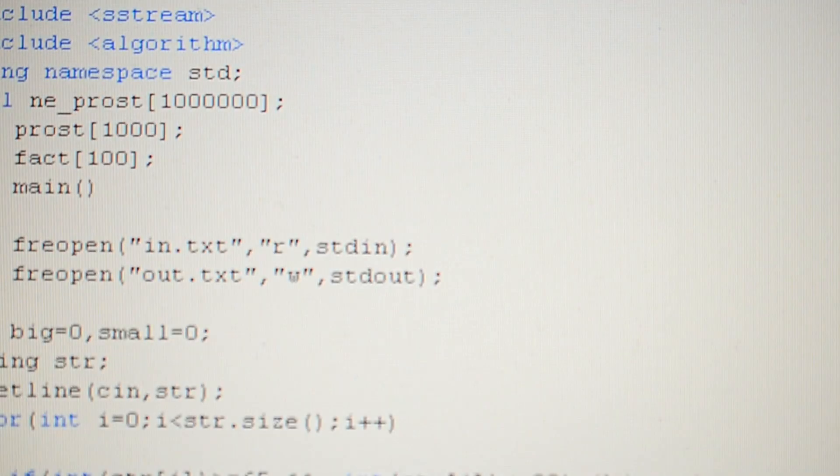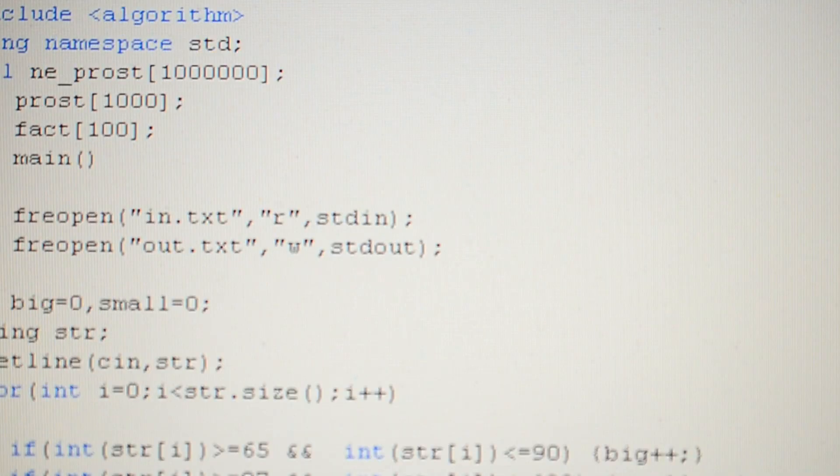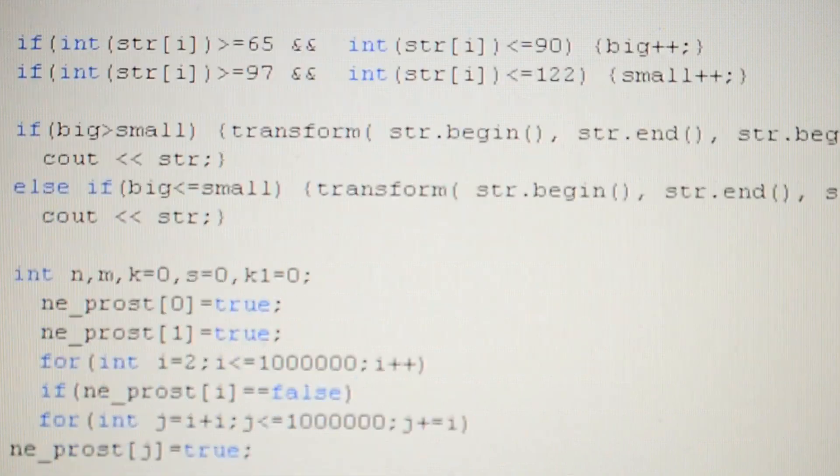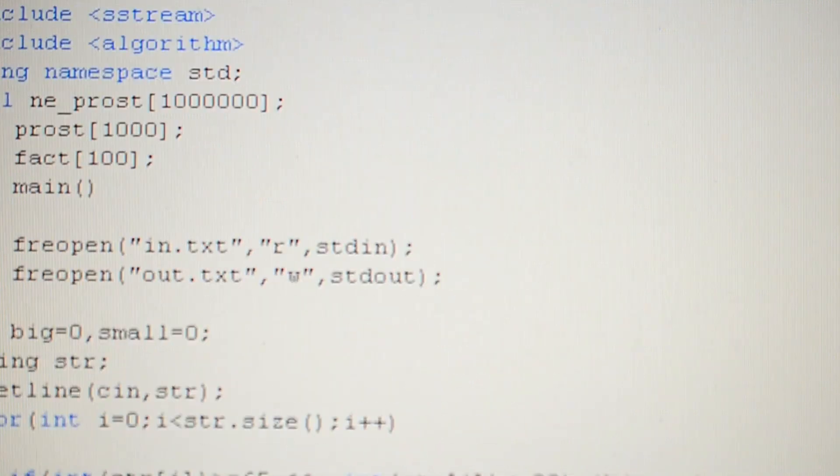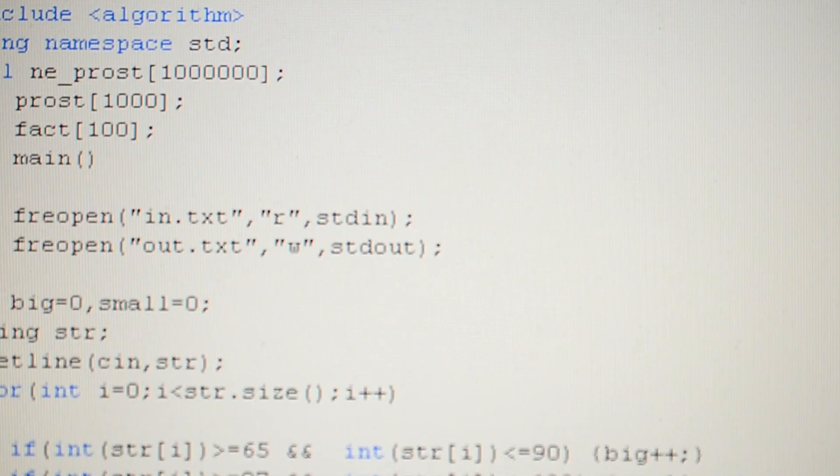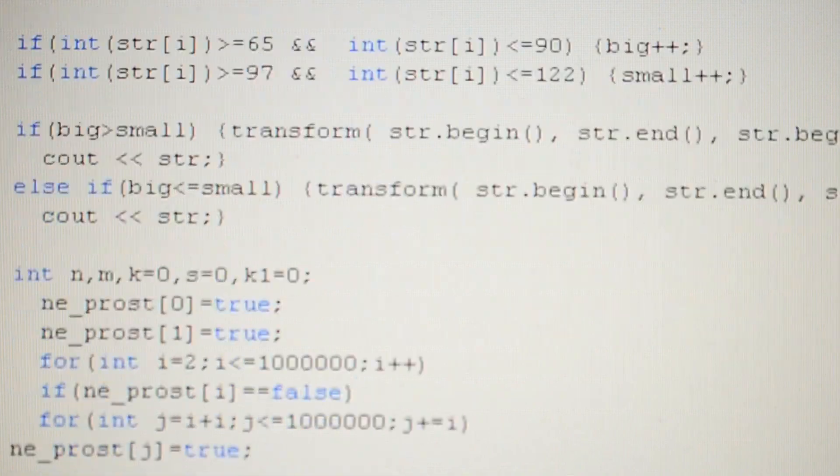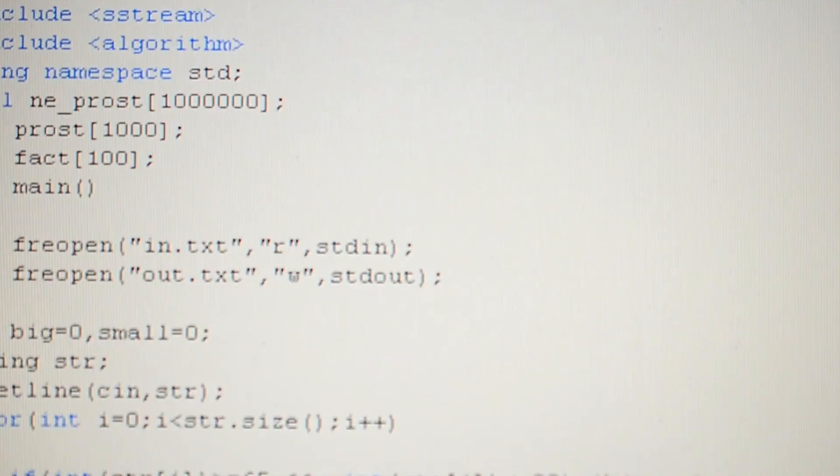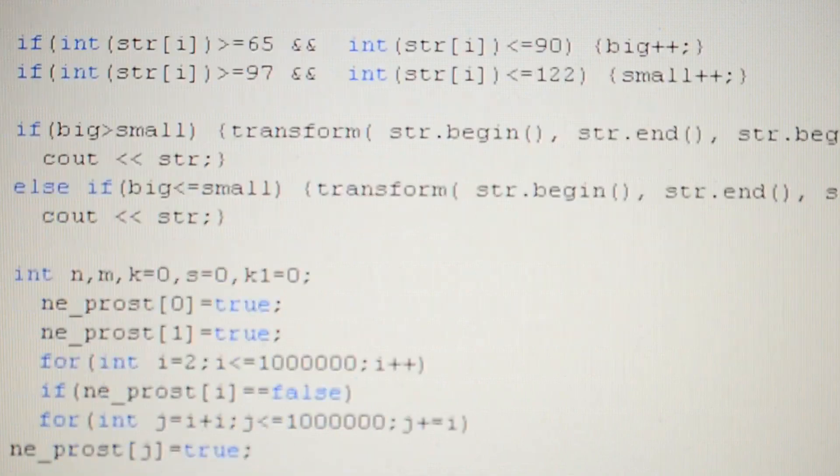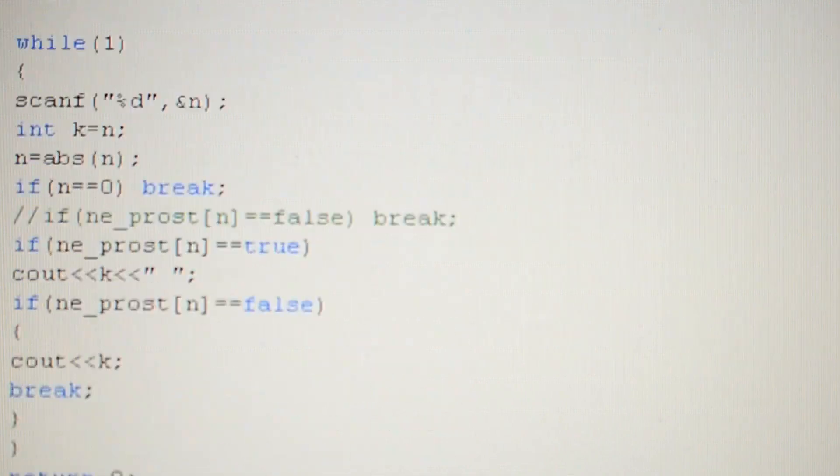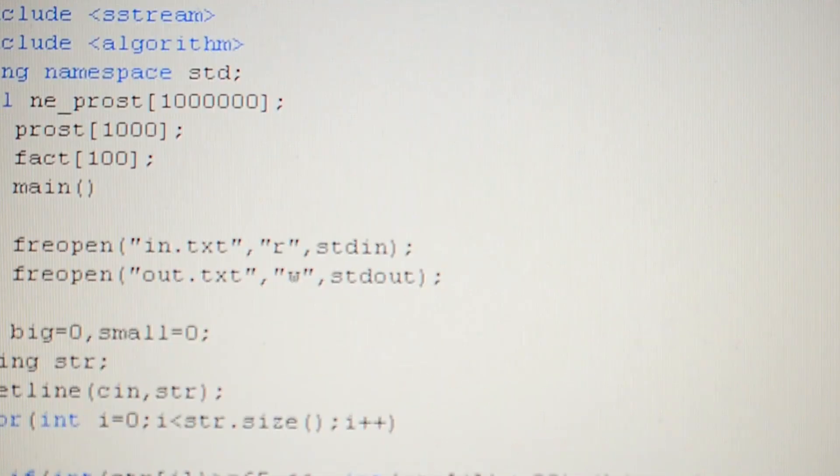Rust achieves C/C++-like performance by compiling to native machine code without a runtime or garbage collector. However, unlike C/C++, Rust's unique ownership model and borrow checker ensure memory safety at compile time, preventing many common runtime errors.